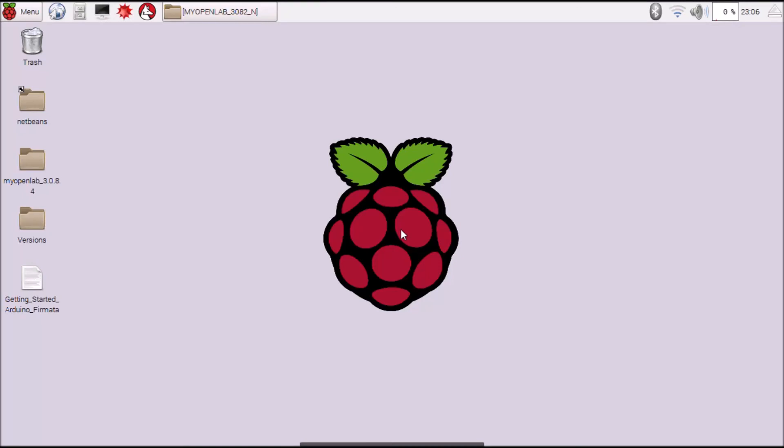Hello, in this video I'm going to show you how to set up the Arduino for use with the Raspberry Pi and Firmata.